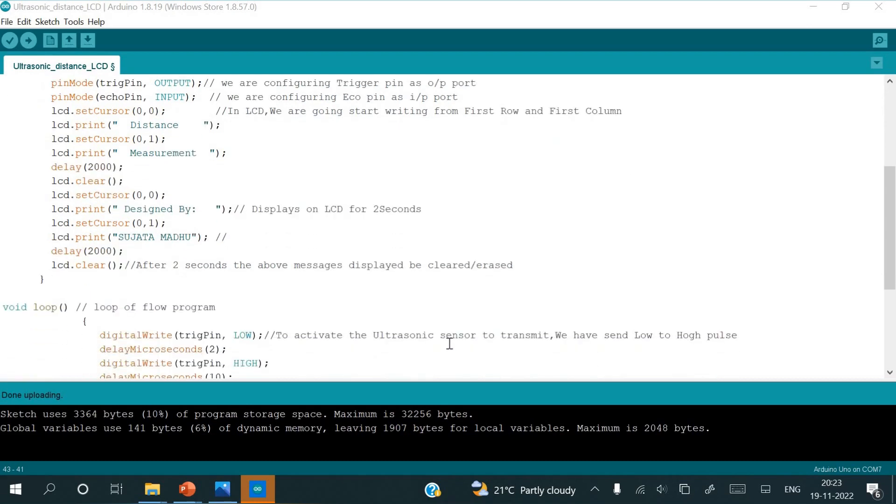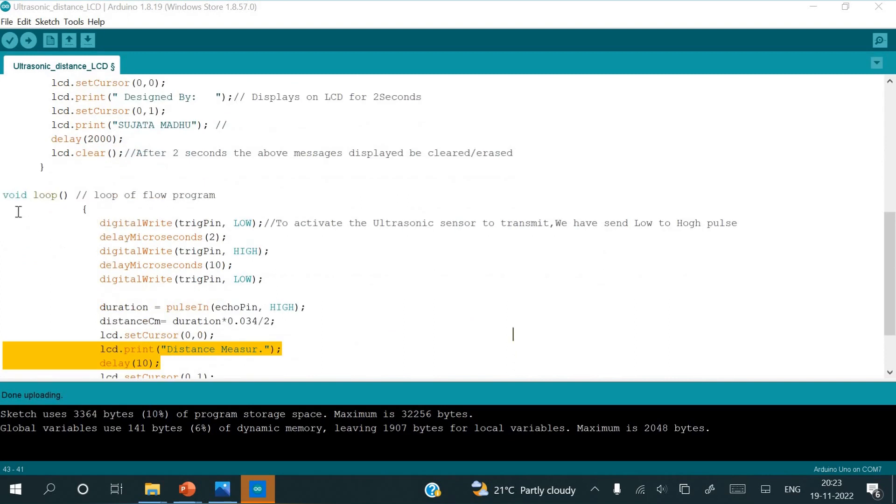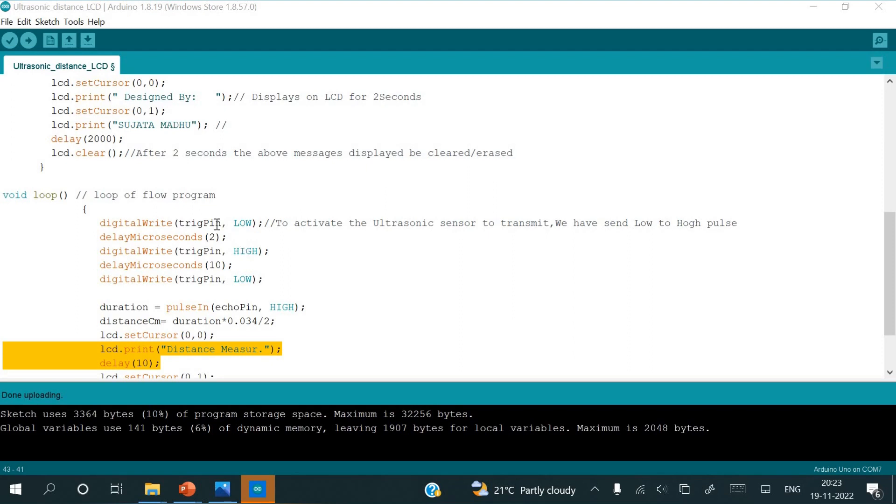Next instruction is void loop, loop of flow program. Here digital write means trigger pin to activate the ultrasonic sensor to transmit. We have to give a low to high pulse, so that low to high pulse will be given to the trigger pin, initially low which will be for 2 seconds, later again it will be high for 10 seconds, again followed by low. Continuously low, high, low. Low will be staying throughout.